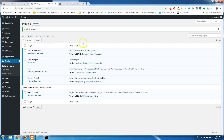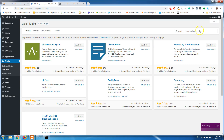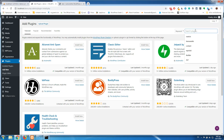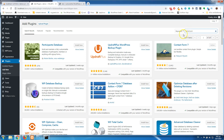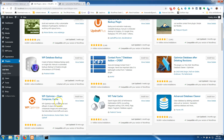Let's add a new plugin. The name of the plugin is WP Optimize. You can search for 'database' or 'WP Optimize' — if you type 'clean database' or 'database' you will find it. It has over 800,000 active installations right now. Install it and activate it.